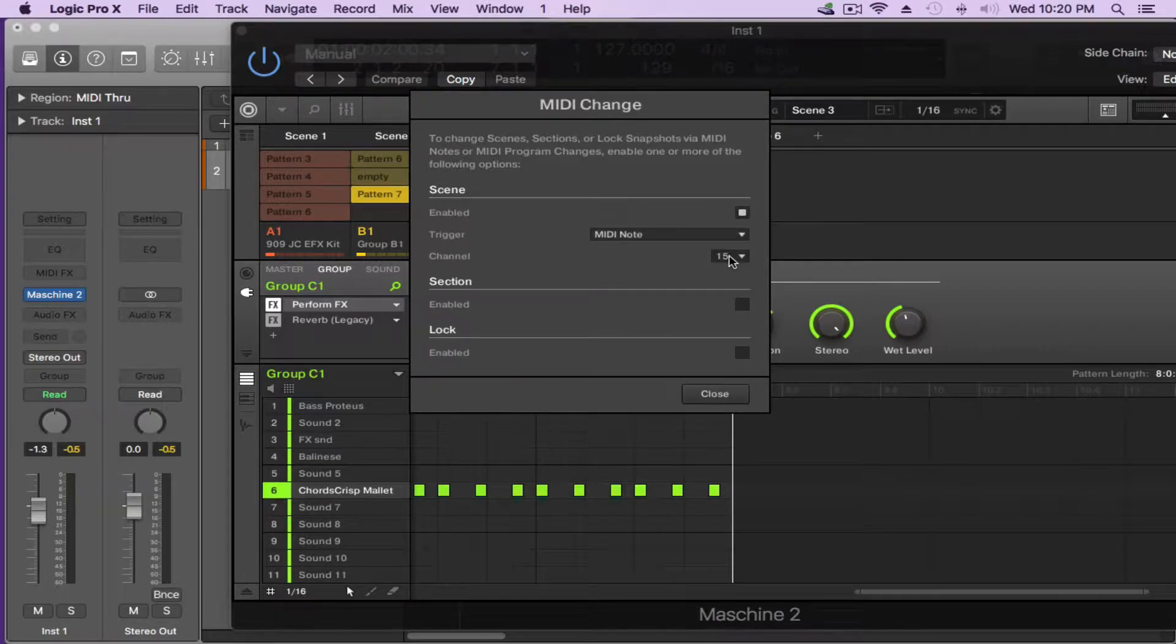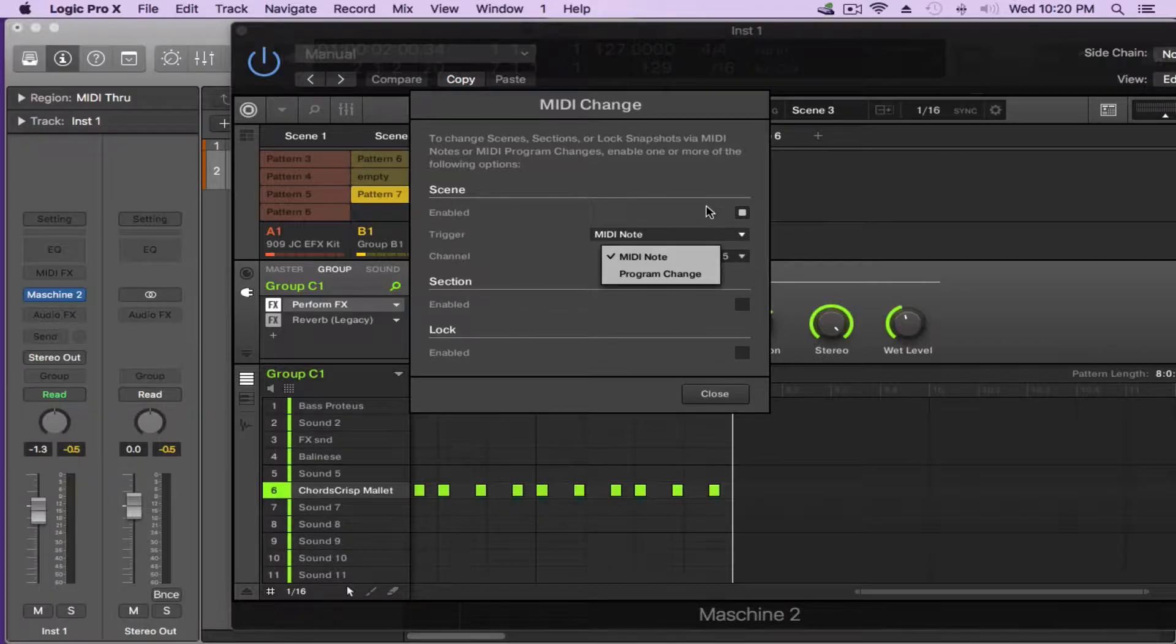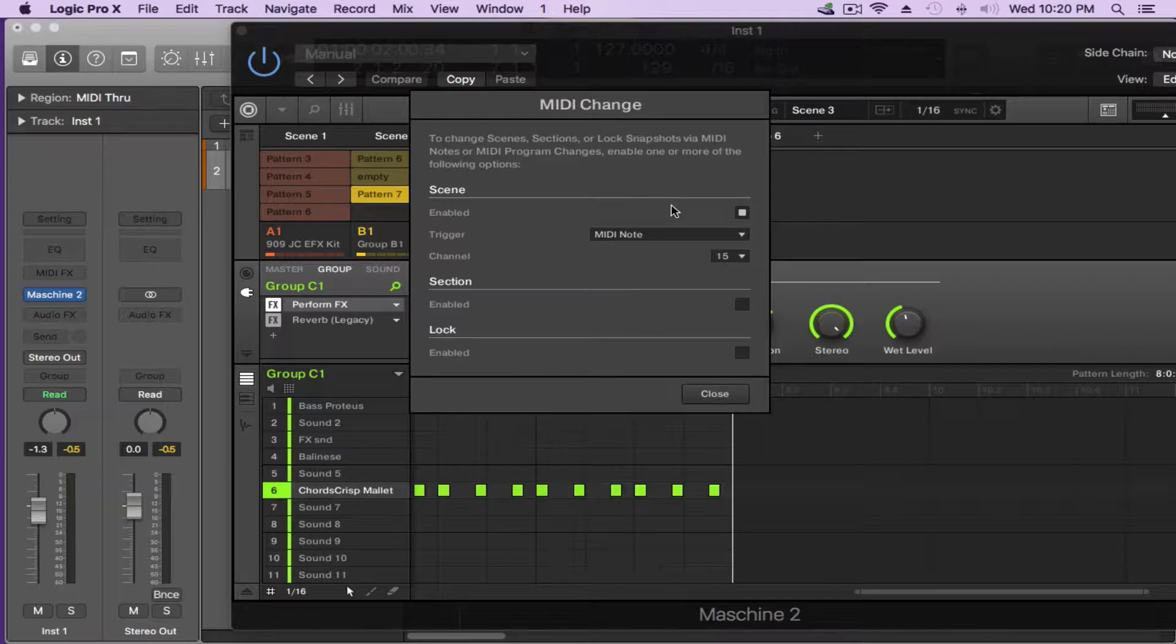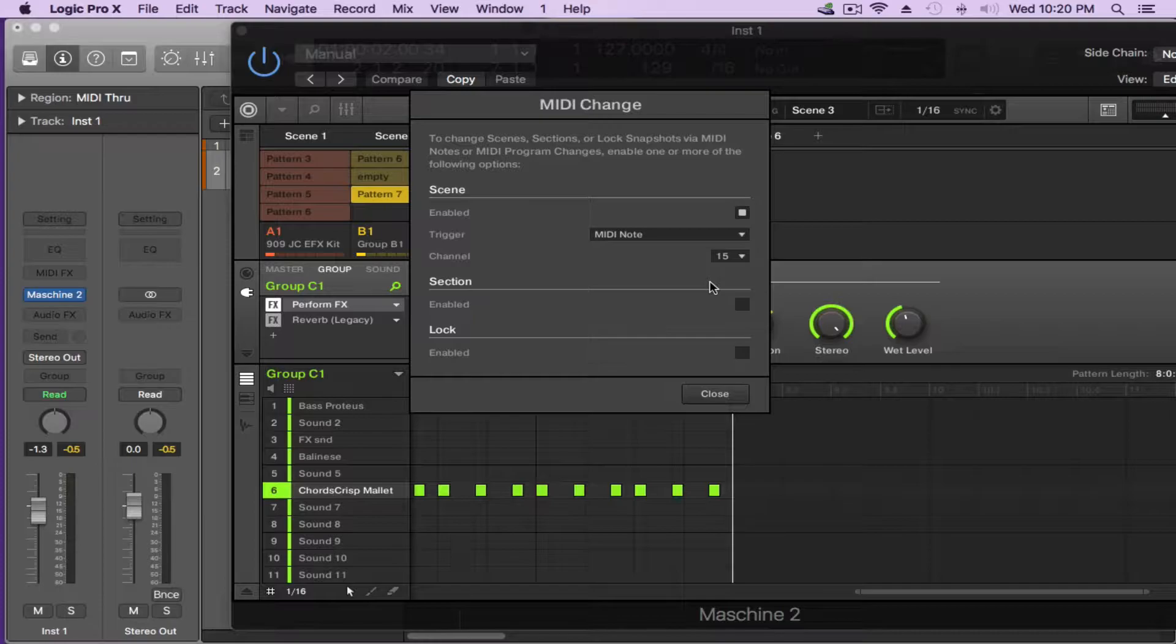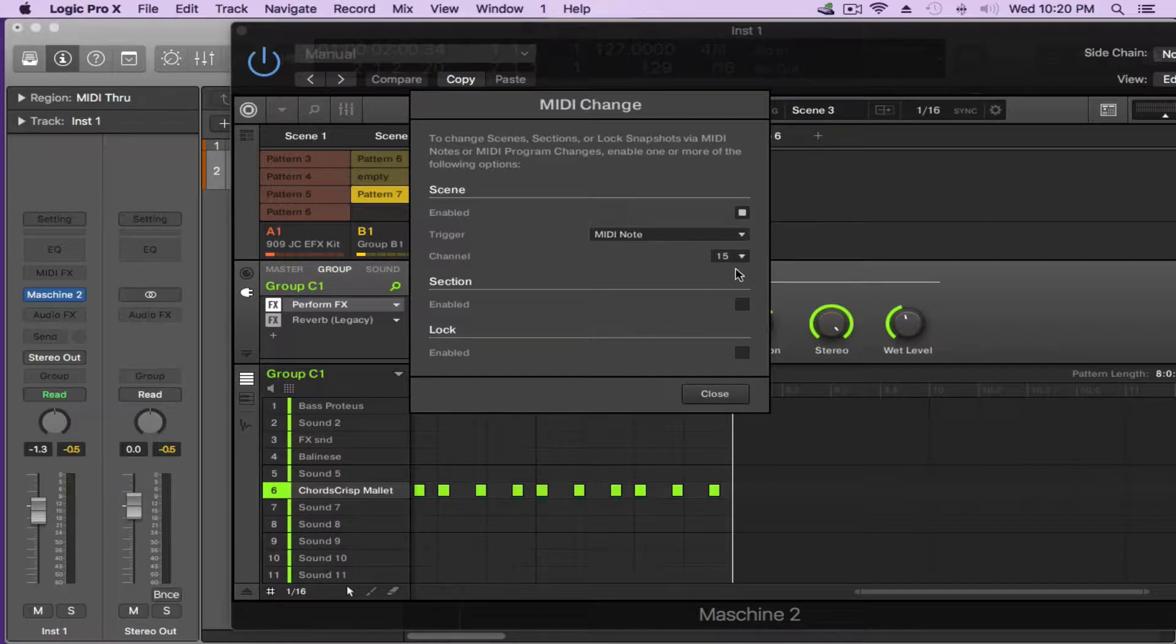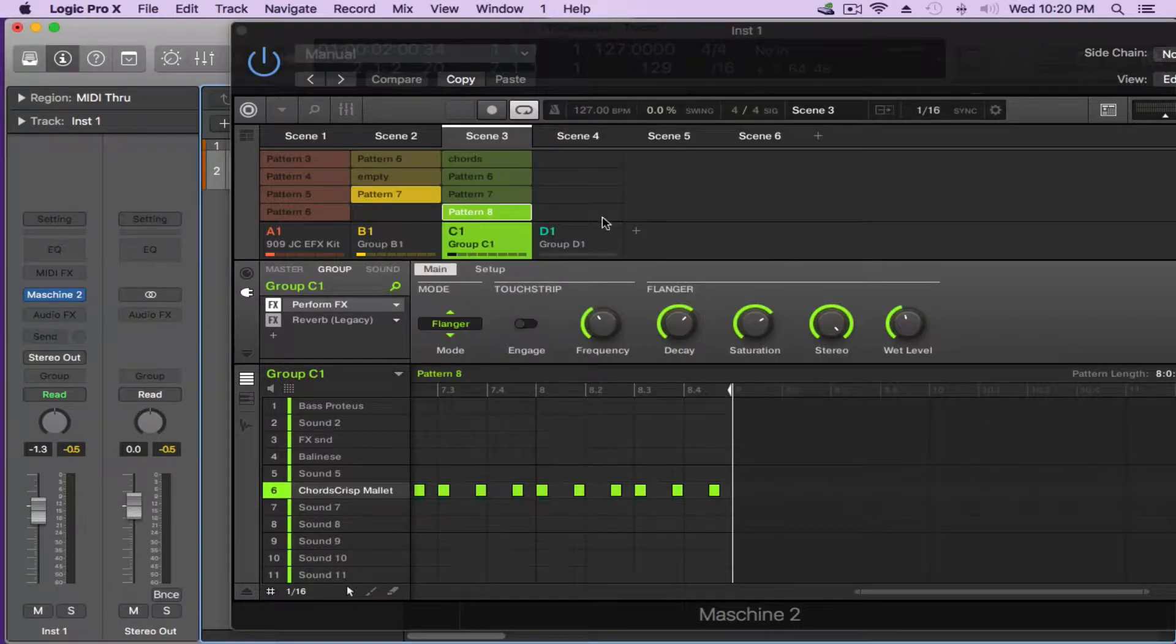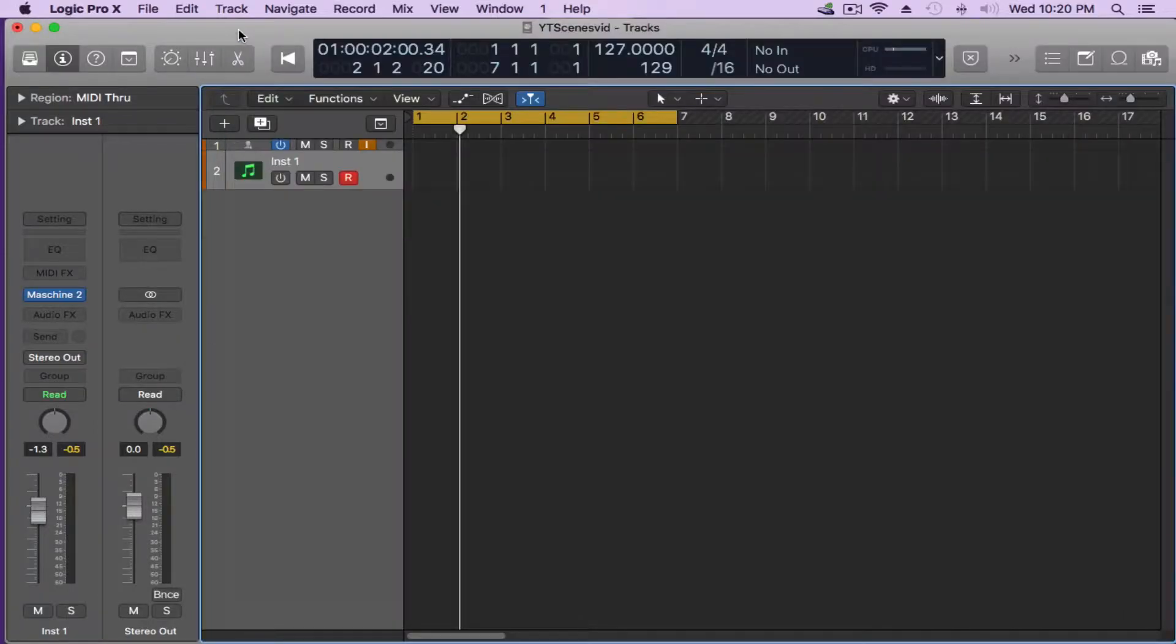So right now we're going to concentrate on the scene. I'm going to turn that on and I'm going to set it to MIDI note because I can do program change but I just basically want to add MIDI notes in my piano roll and let them change my scenes. I've selected MIDI channel 15 because my lower MIDI channels I use for my other synthesizers that I have. Therefore I use higher numbers so you can select whichever MIDI channel is convenient for you. I'm going to close that out so I've enabled it, I told it via MIDI notes the scenes will change on MIDI channel 15.